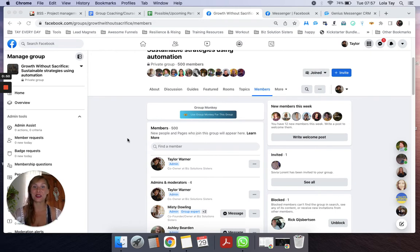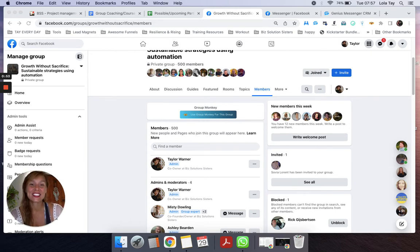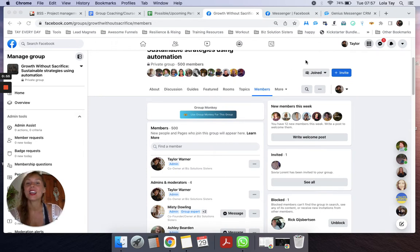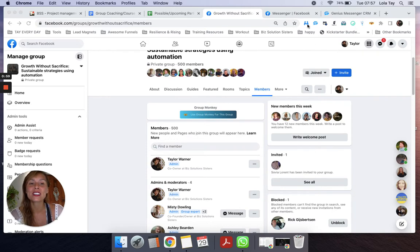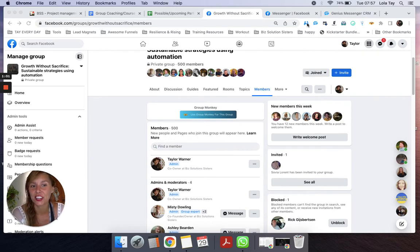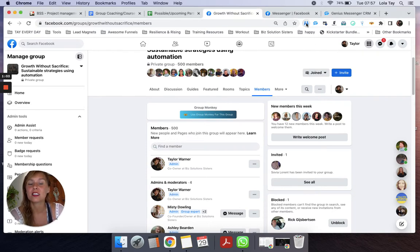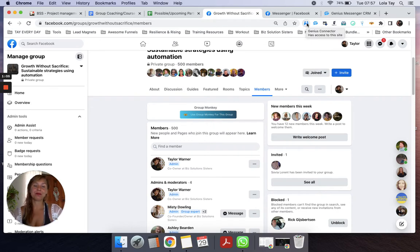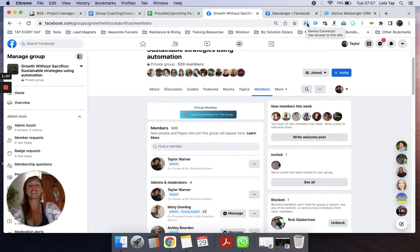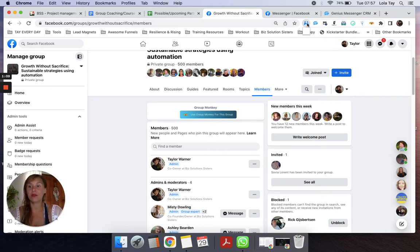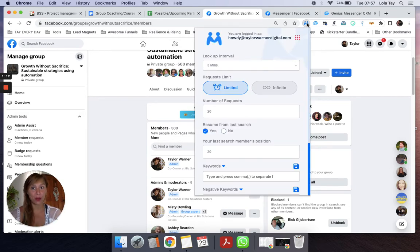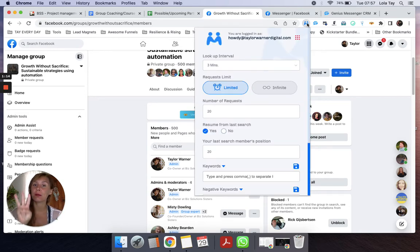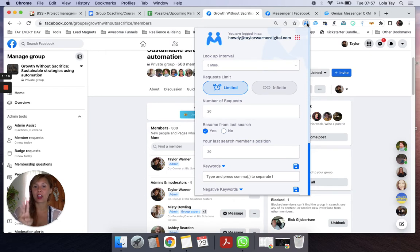You're watching this because you want to know what these tools are all about. So I'm going to give you a very brief sneak peek just to get you excited about automation and maybe get your brain moving in the direction of what's possible for your business if you implement these tools. The first one is called Genius Connector. It's this little tool right here.